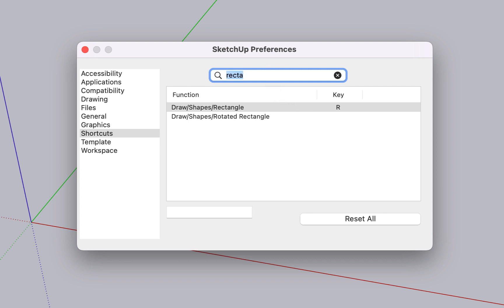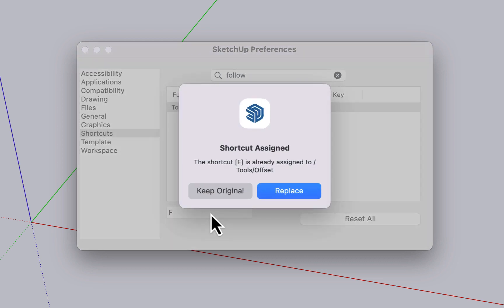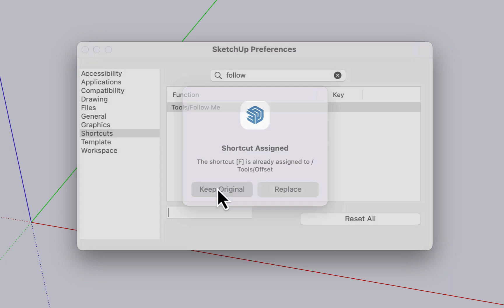We can do the same assignment example that we did on the Windows side. So let's find follow me. It's currently not assigned to a key. If we assign F, SketchUp will alert us that that key is already assigned to the offset function. It'll ask if you want to replace it or keep the original. We're going to keep the original.